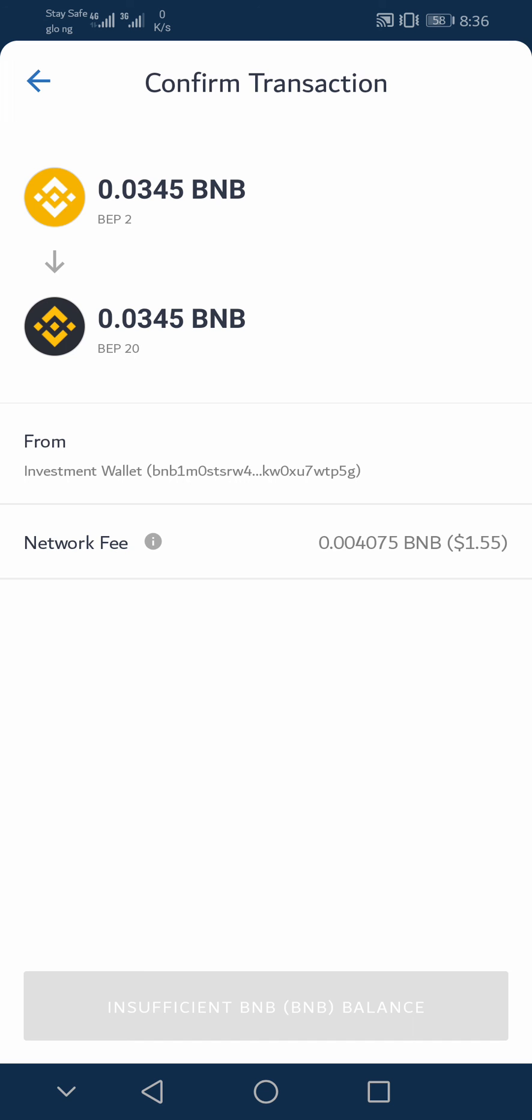Then you can see the network fee for swapping between these two networks, that is swapping my BNB to BNB Smart Chain. It cost me $1.50. After that, you just need to click on this swap button or confirm transaction, and your transaction will be confirmed.